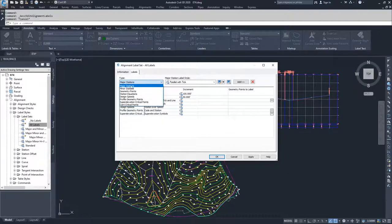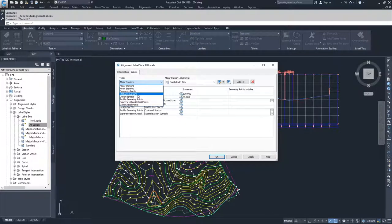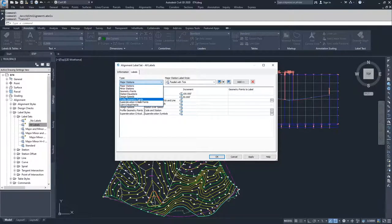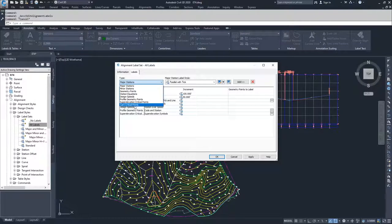We have major stations, minor stations, geometry points, station equations, design speeds, profile geometry points, super elevation critical points, and cant critical points.